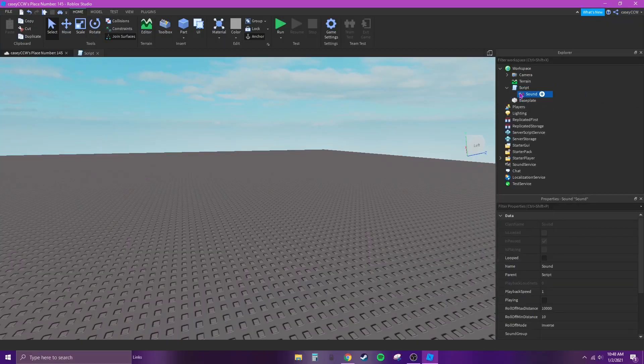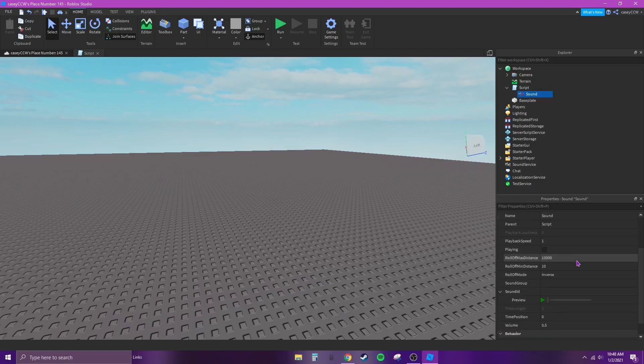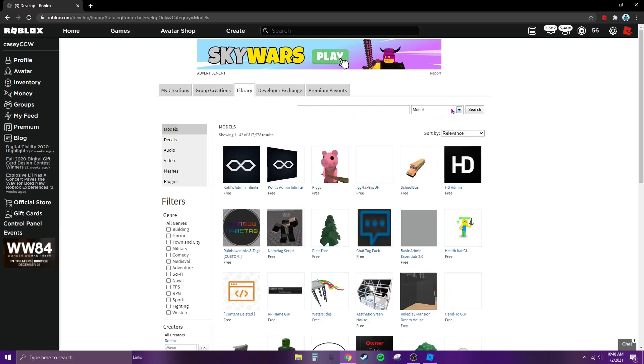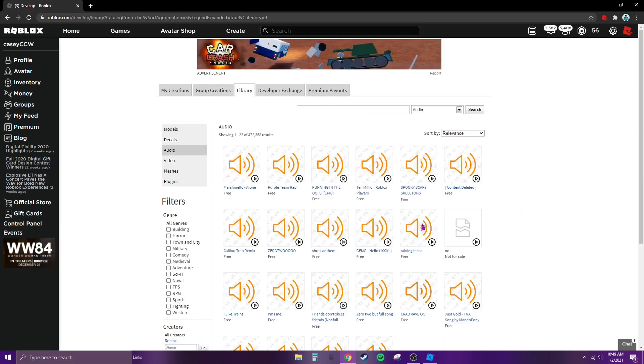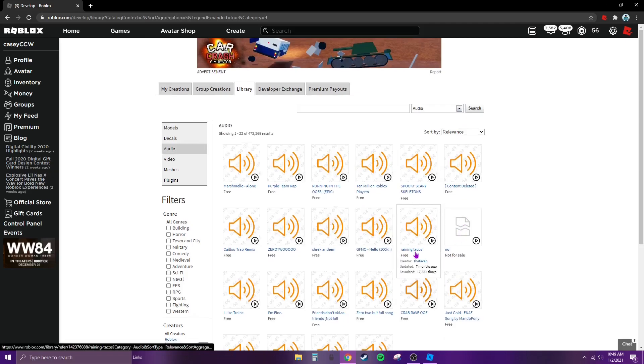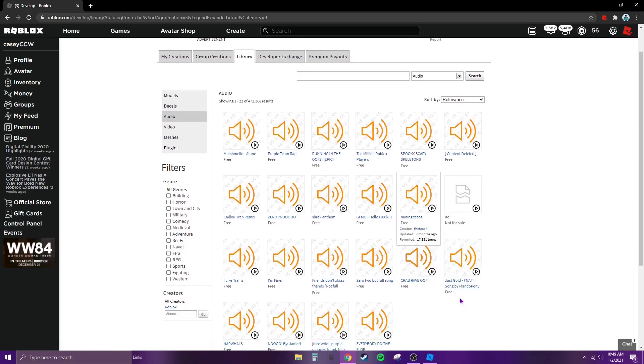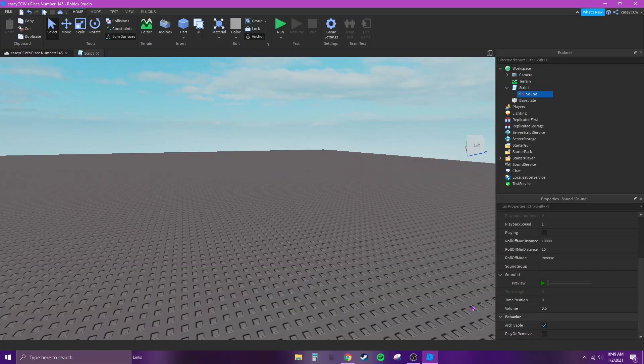Now go back to Chrome and go to library, click on Audio and insert any sounds you want. So I'm going to put in Training Tacos and put this at the sound ID.